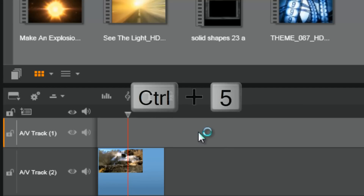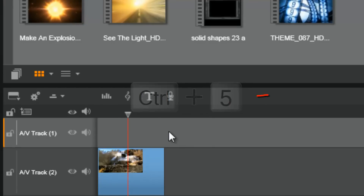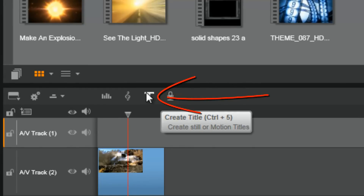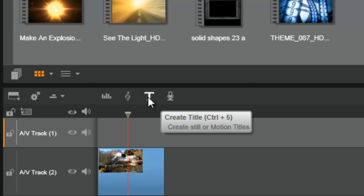Once you've got your playhead where you want, you can either hit CTRL+5, or you can hit the title button here. If you hit the title button it will create a title above, or it will create a title on the track that you select. And it'll open up the title editor.